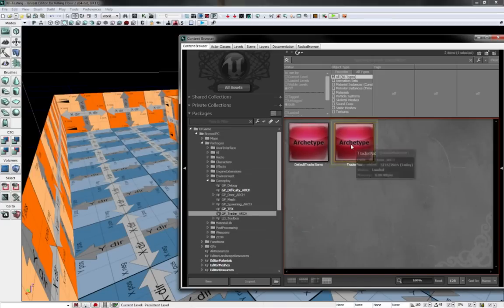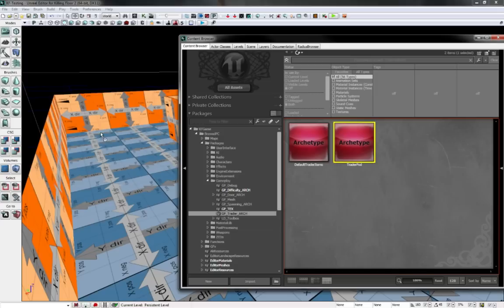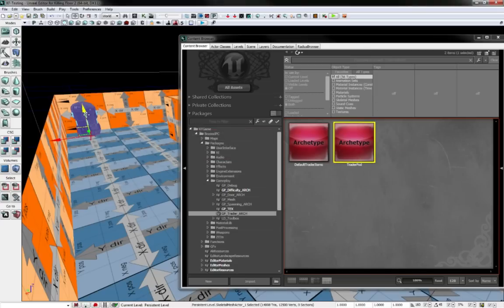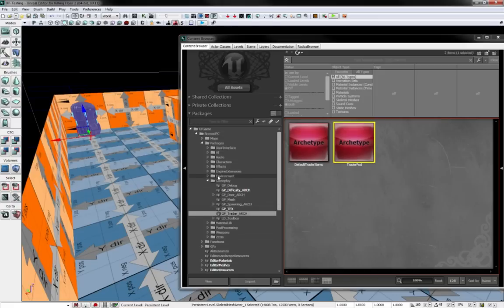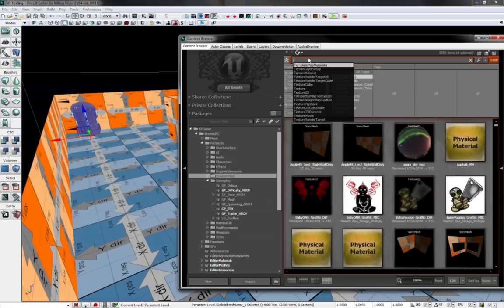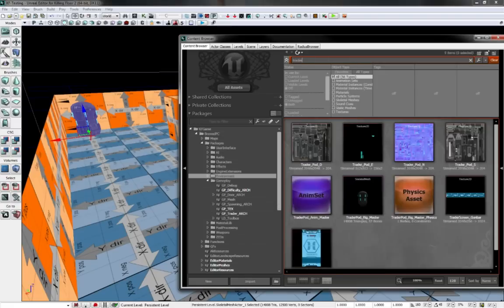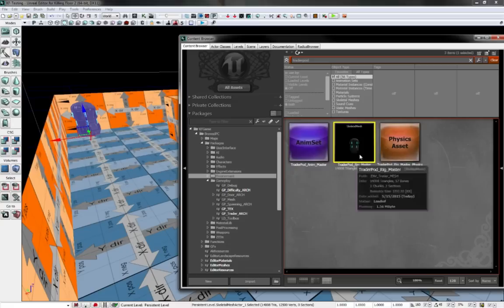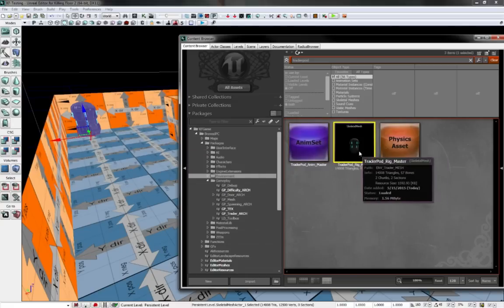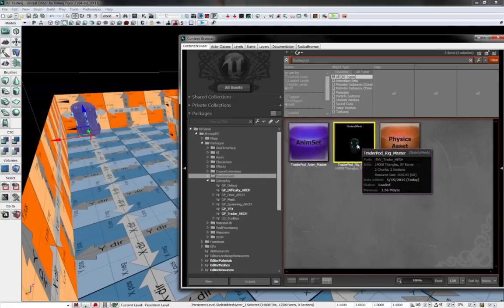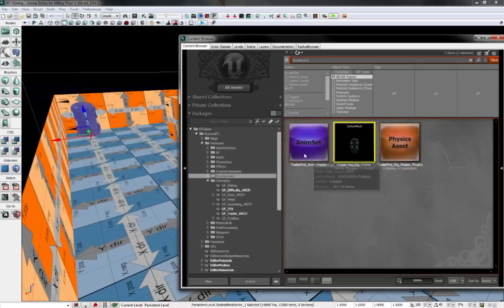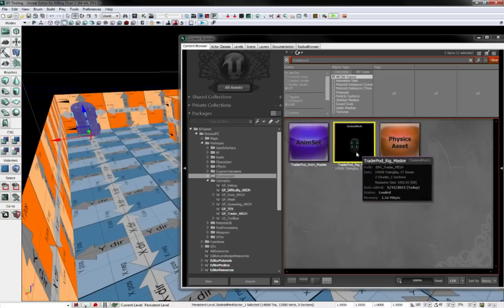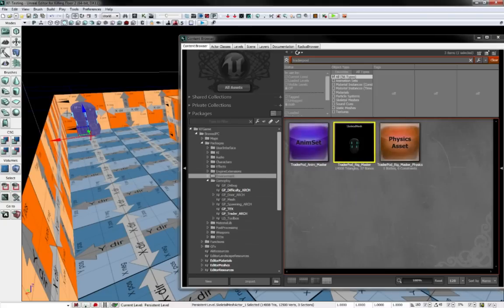Find traitor pod and drag that into the map. That is your traitor with the animation set. This is different from the traitor - if I type in traitor pod, this is different from that because this is just a static mesh with no animations, meanwhile the archetype has the animation.